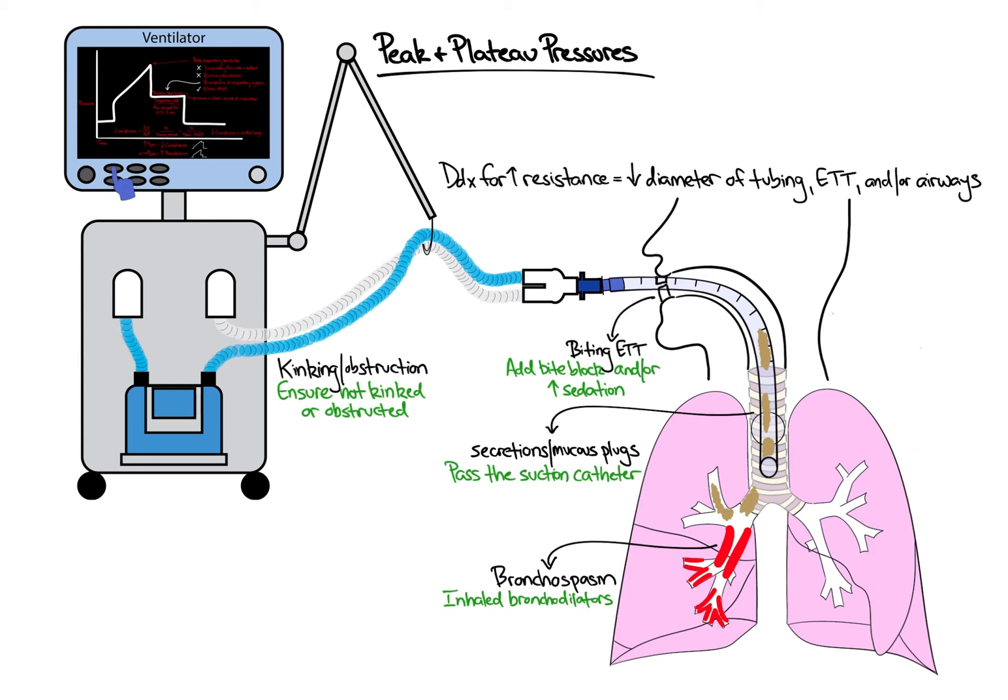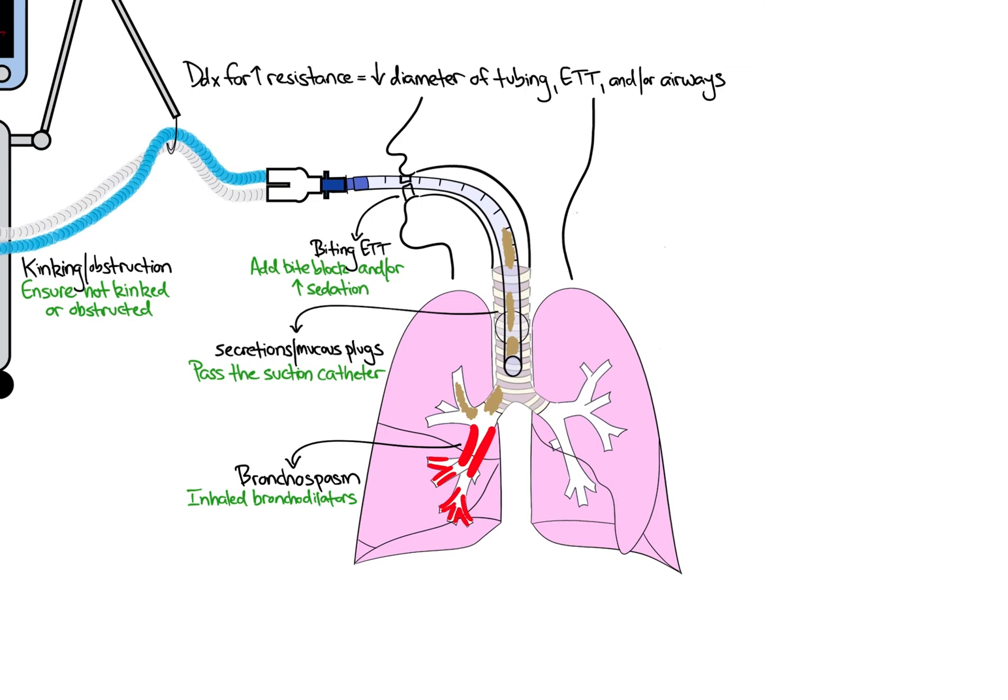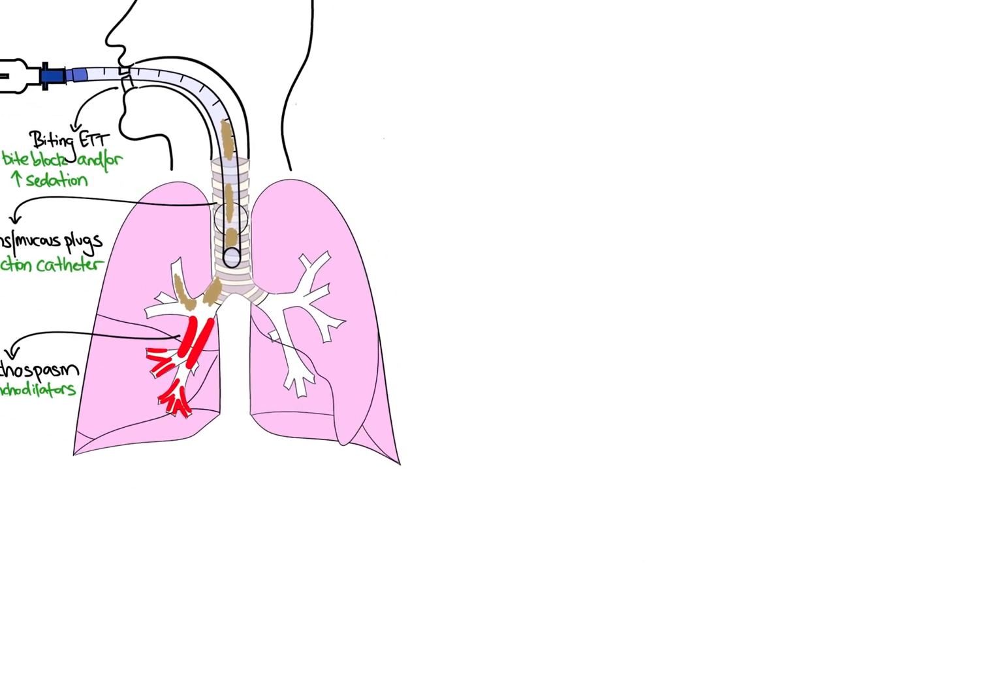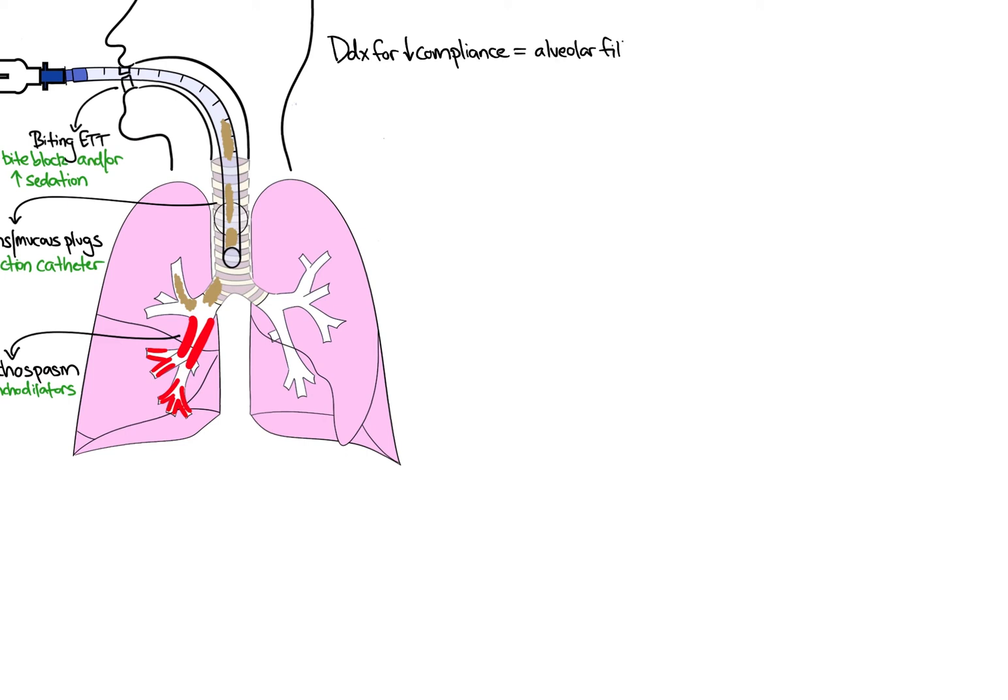What if the increase in peak inspiratory pressure is due to an increase in plateau pressure? As we talked about earlier, the plateau pressure measures the pressure in the alveoli at the end of inspiration and is directly related to compliance. As plateau pressure increases, compliance worsens. Therefore, we need to think about acute processes that affect the alveoli, either via alveolar filling or by preventing alveolar expansion.